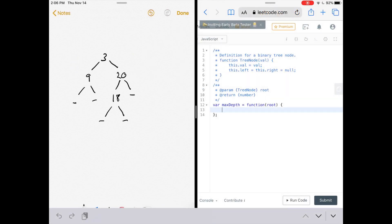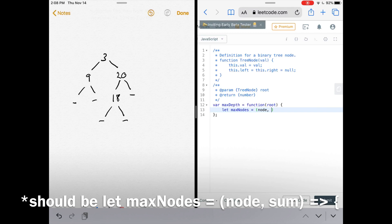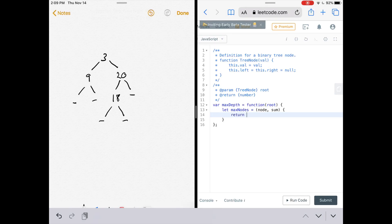Let's get to the code. LeetCode has given us a function named maxDepth that takes in a root — the root signifies the entire binary tree. We need an inner function that breaks every tree into halves and returns whichever half is deeper. We'll have an inner function named maxNodes that accepts a node, which is any binary tree, and the sum, which is the running total of the depth. It returns the maximum depth considering both its left side and its right side.